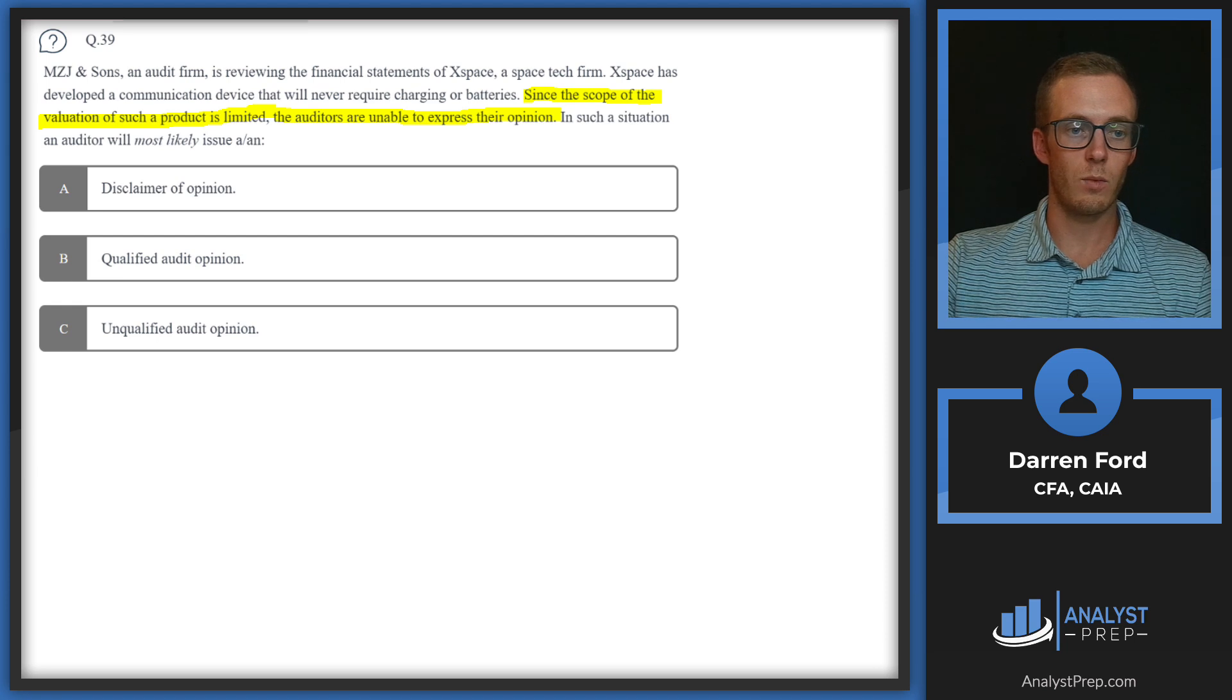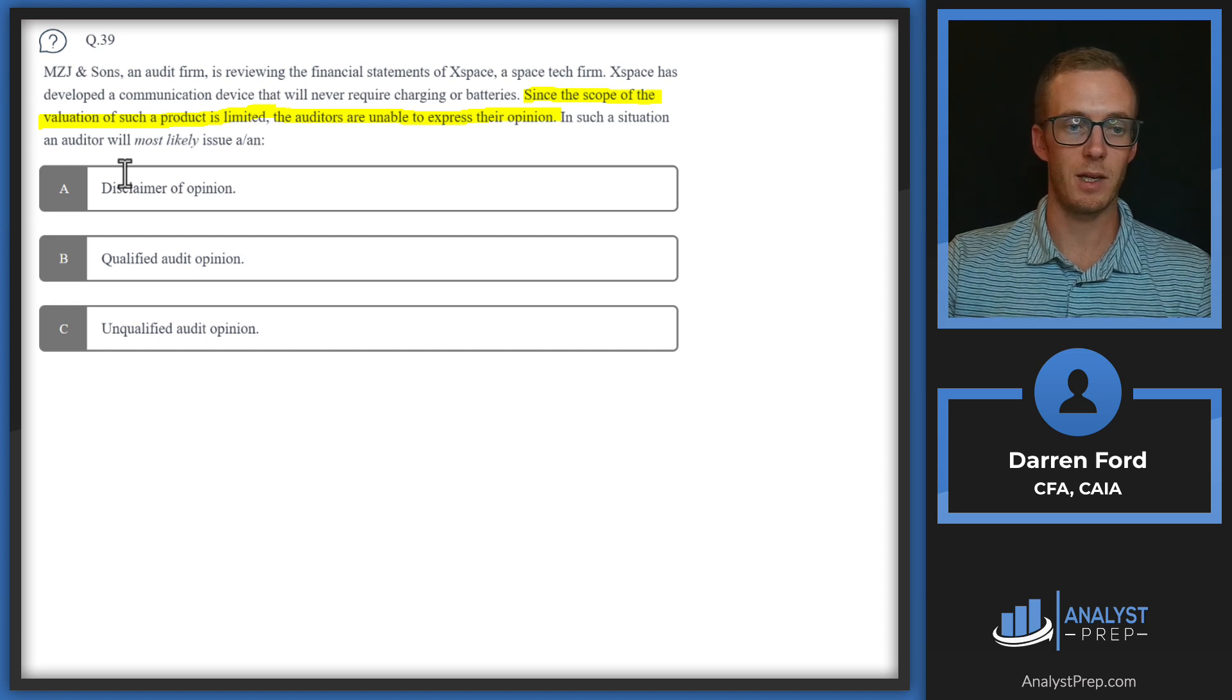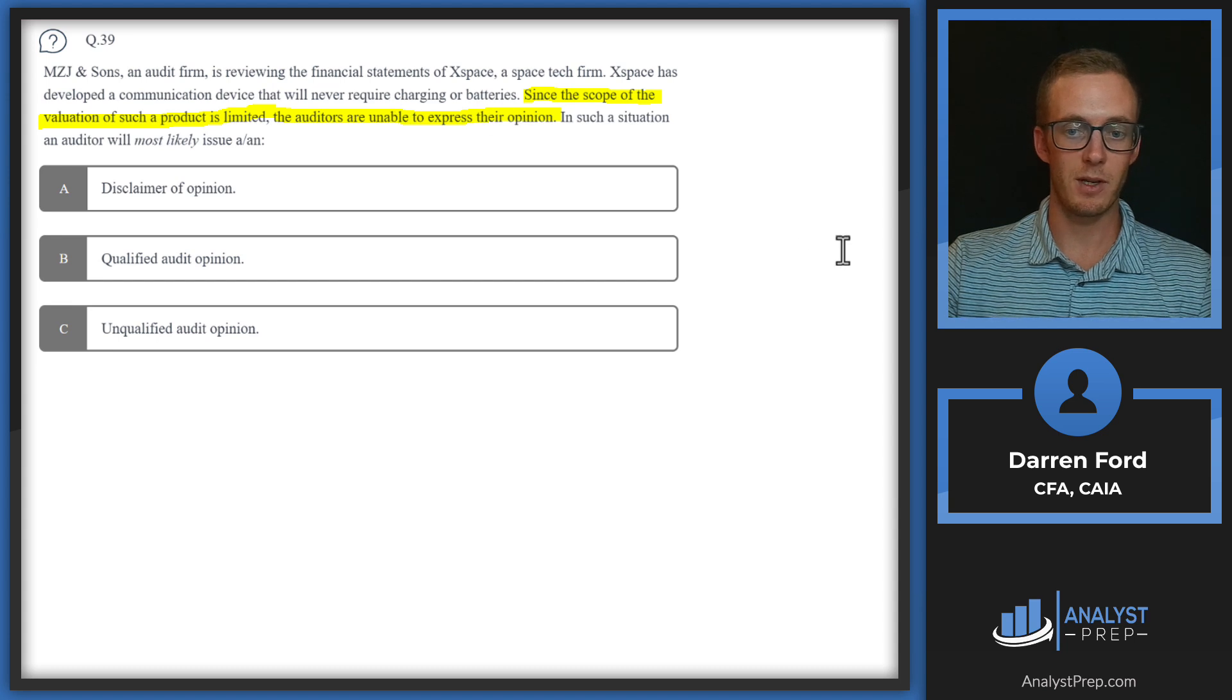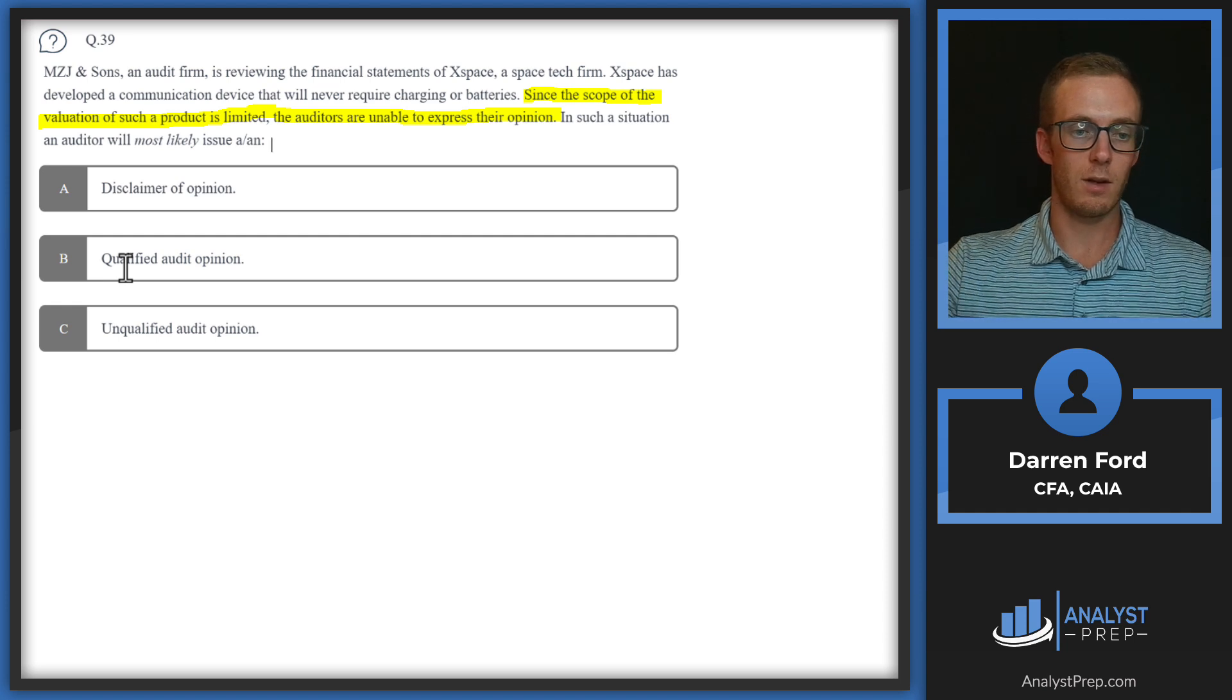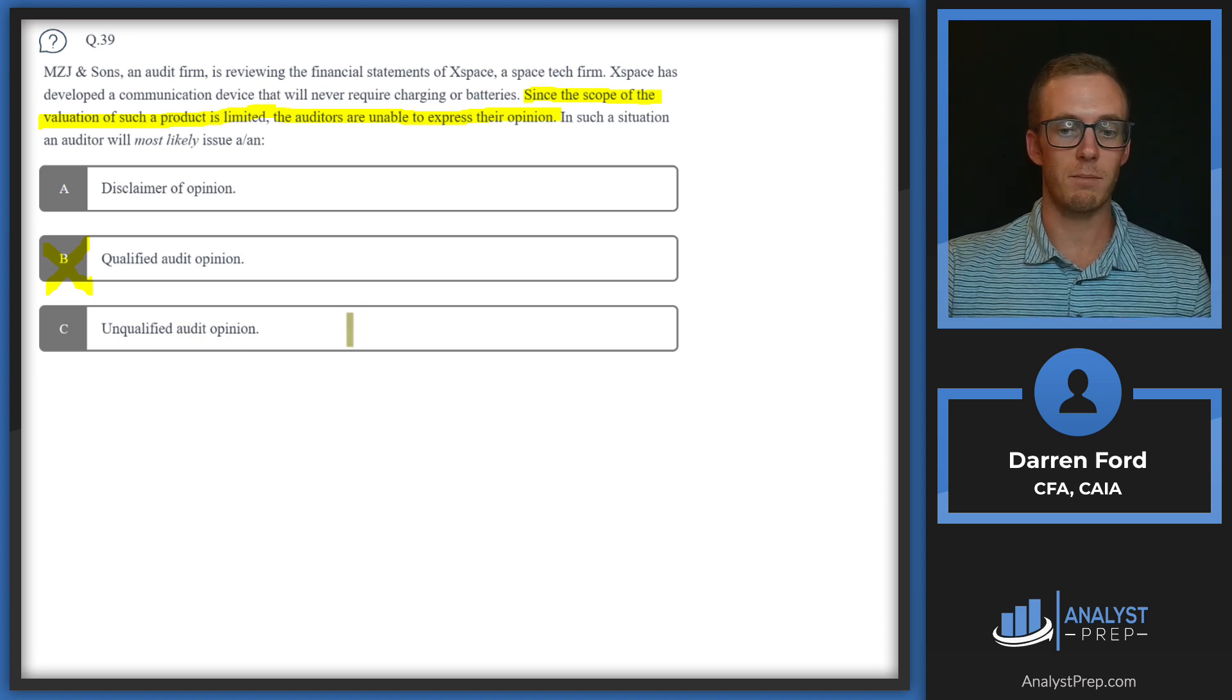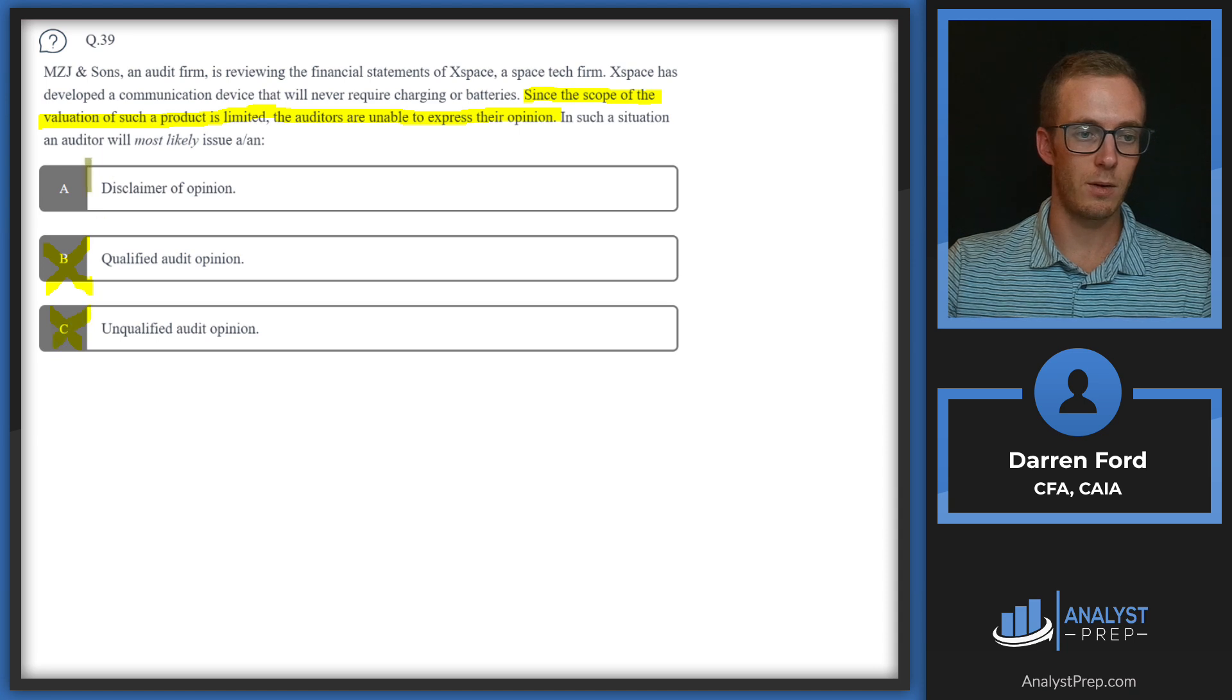This is going to be when an auditor doesn't have enough information or maybe they don't have the expertise to make an opinion on that valuation, which sounds like it's probably going to be our answer given that the scope of the product is limited and they're unable to express their opinion. Qualified means the auditor concludes that the financial statements may not be an accurate presentation, which is bad. It doesn't say anything about that in the question. Unqualified audit opinion is a good outcome when the auditor concludes that the financials are fairly presented. That also doesn't really apply. We'll go with answer A, disclaimer of opinion.